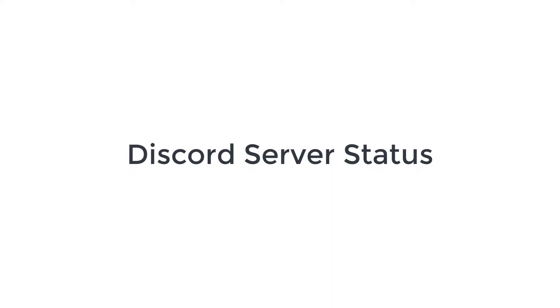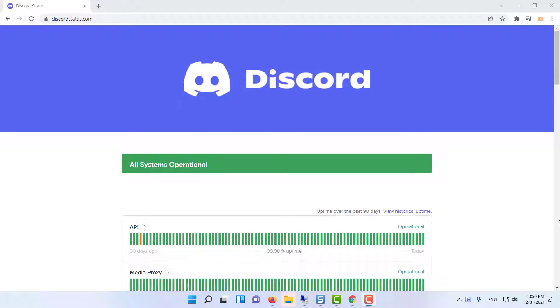First, check the Discord server status. I won't ask you to troubleshoot the internet connection yet. I want you to check the Discord server status first. I've been here long enough to tell you that the servers face downtime, so you should check the server status.